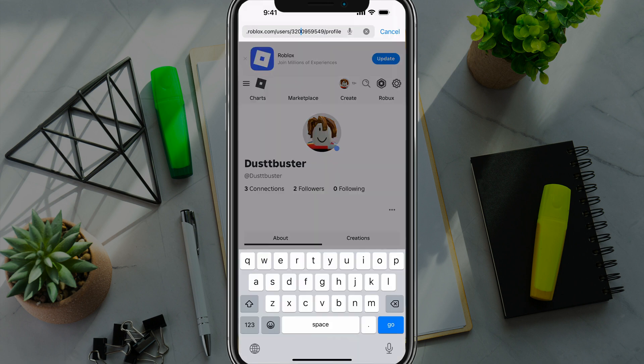Then go to the URL bar at the top where the URL is on your profile. If you navigate over to the right by tapping and holding the cursor, you should be able to see your user ID on Roblox. Mine starts with a three and ends with nine — yours is going to be different. You can just copy and paste that and send it to whoever you want.